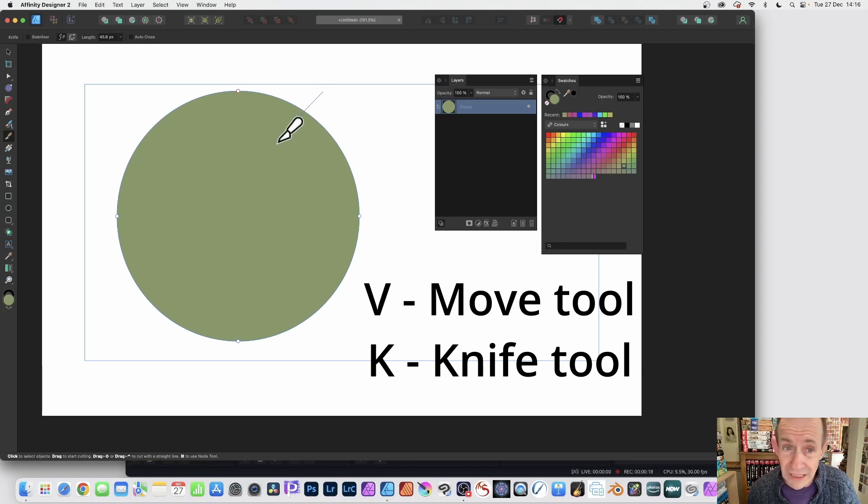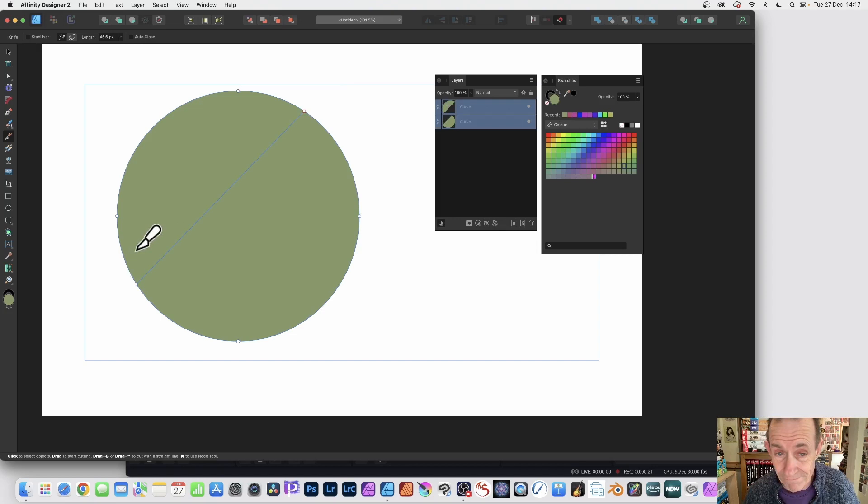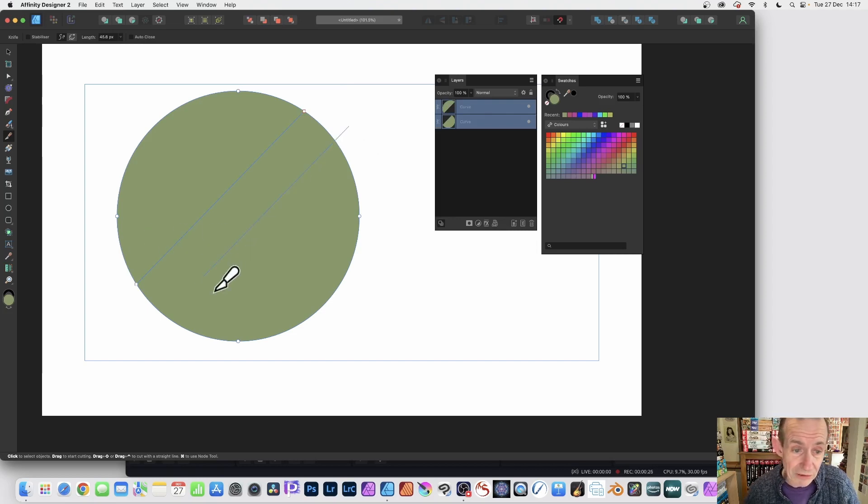Now you can also hold down the shift key and it will create a nice straight line, and you can repeat that multiple times. Again, just go over here and then drag across there, holding down the shift.